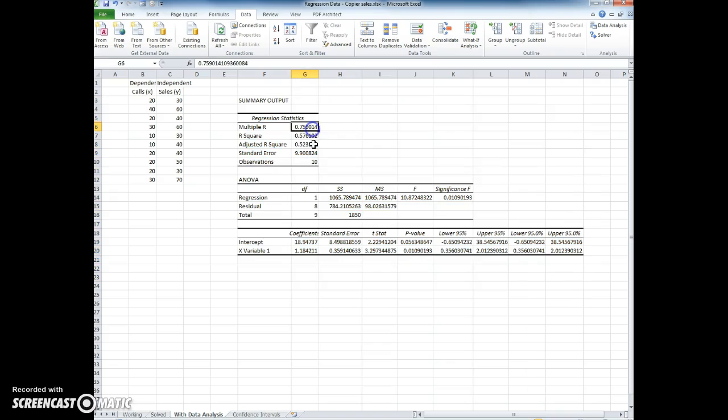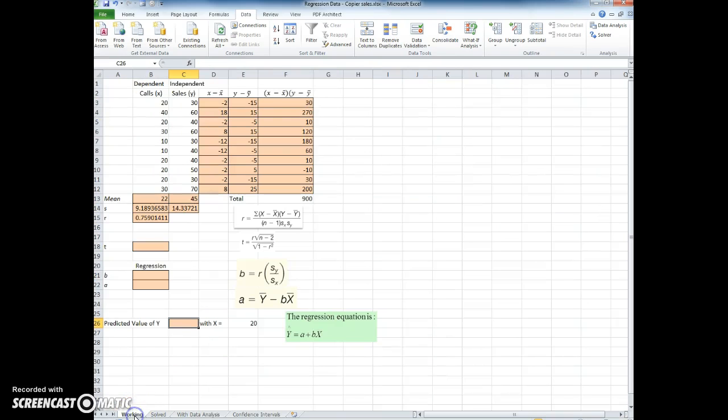We have the r of 0.759, which is exactly what we had over here.